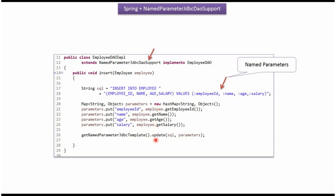Then I am calling update method of named parameter JDBC template object and passing the SQL and the map. This method inserts one record in employee table.